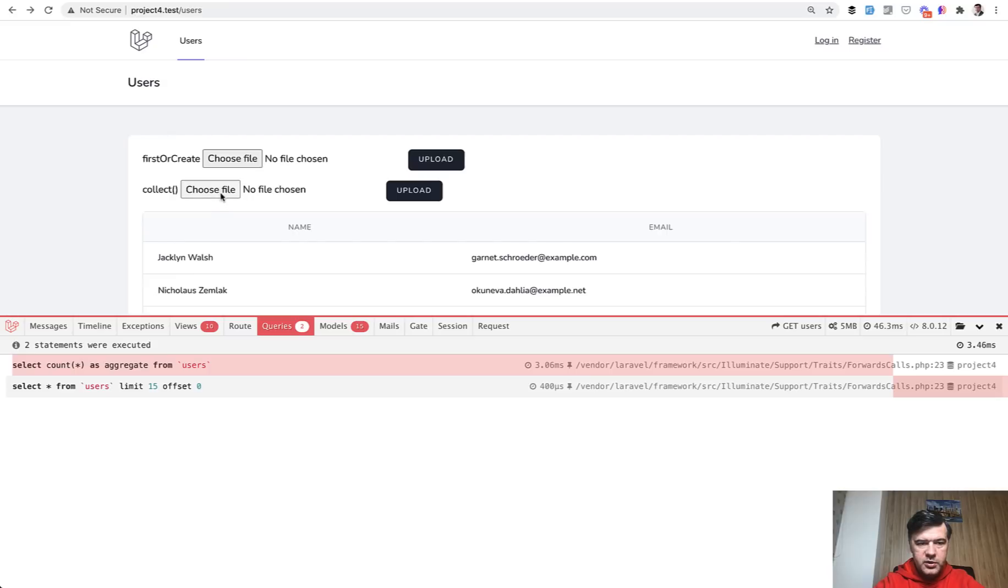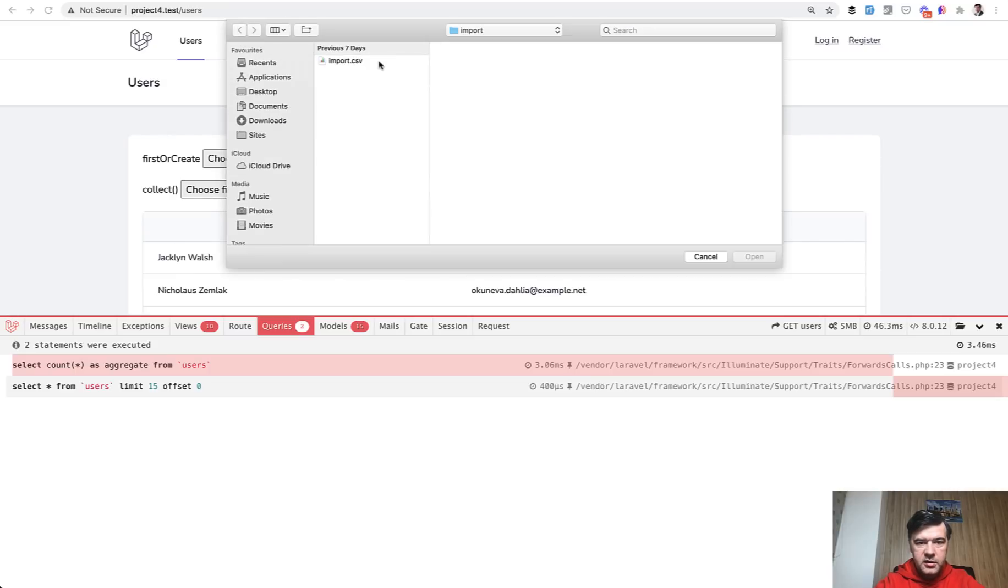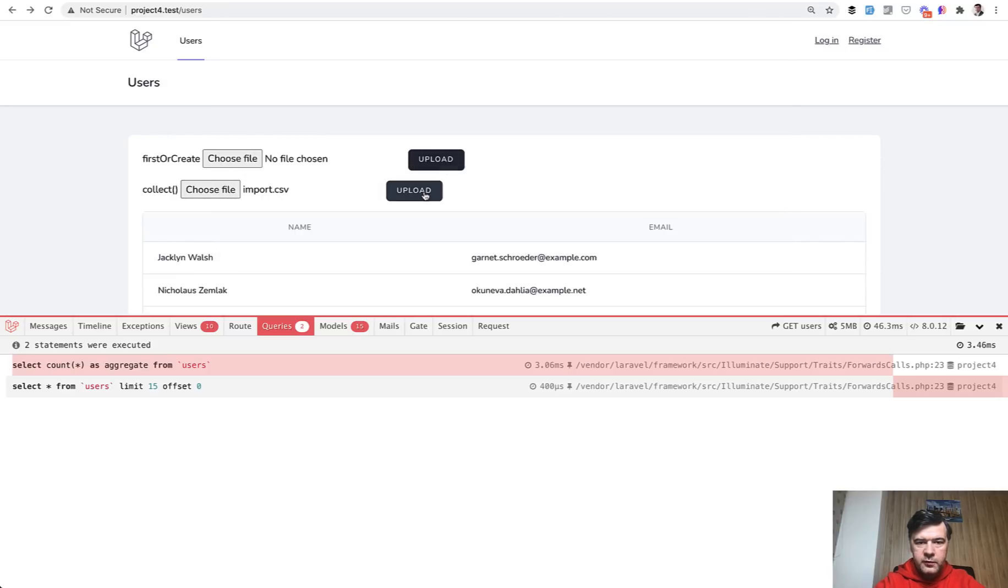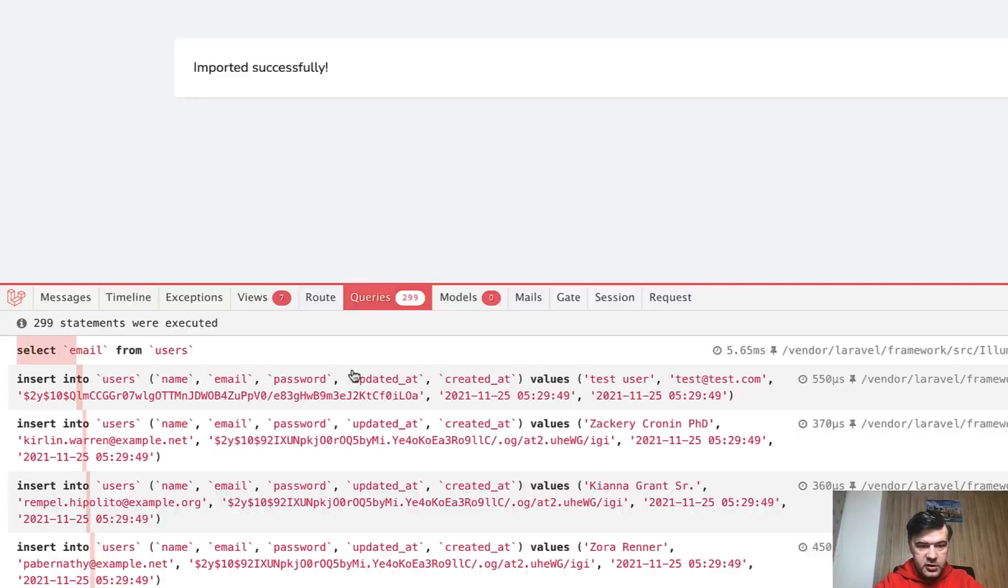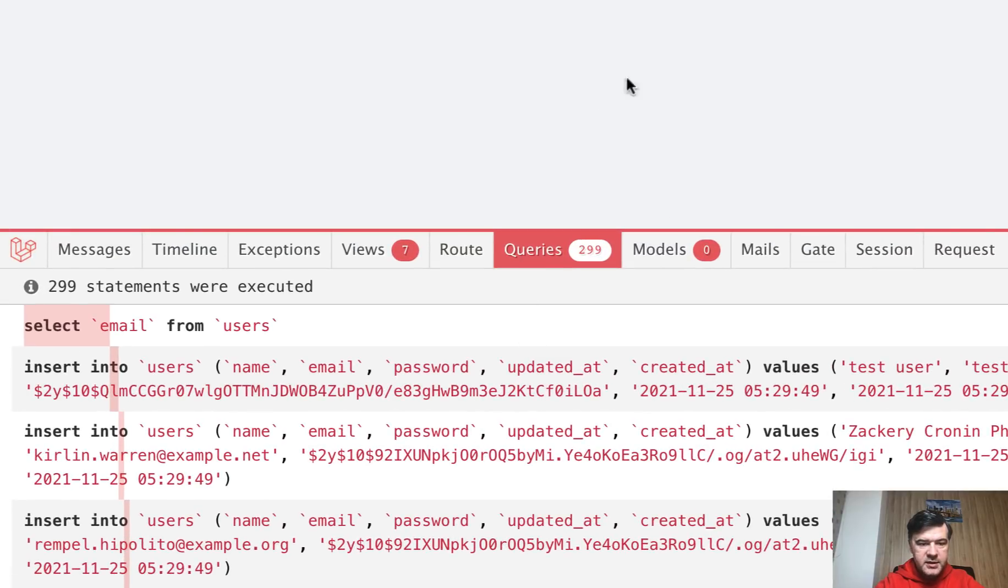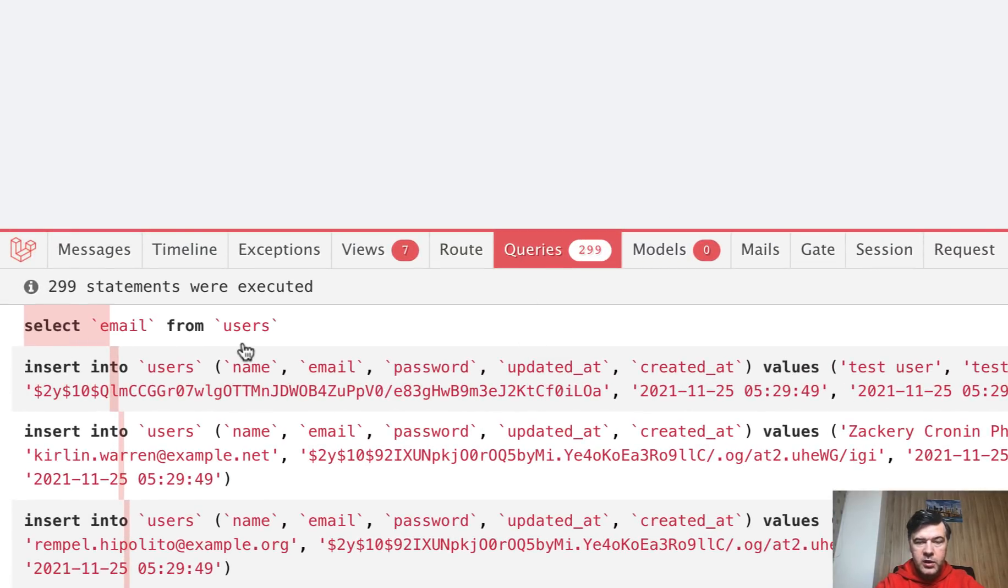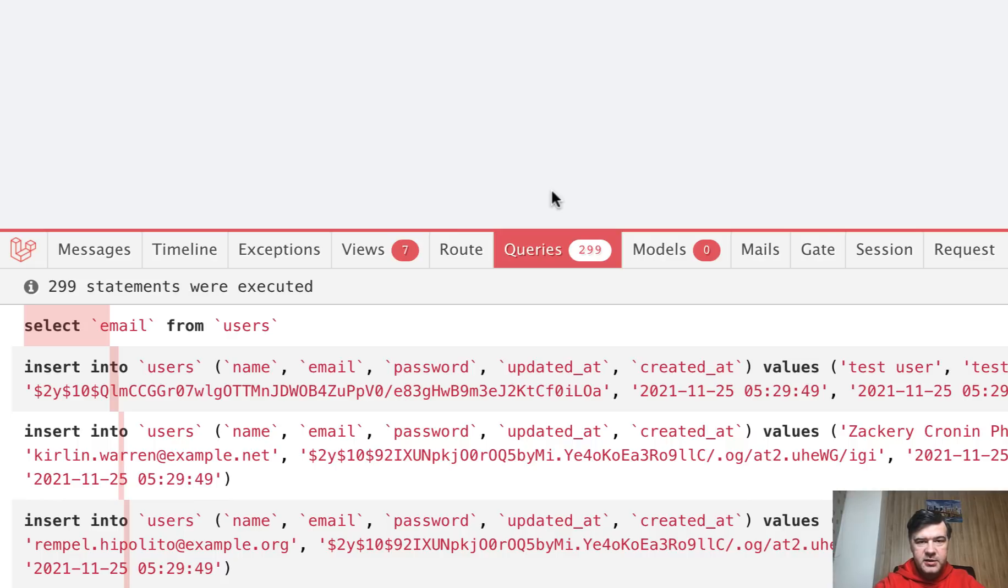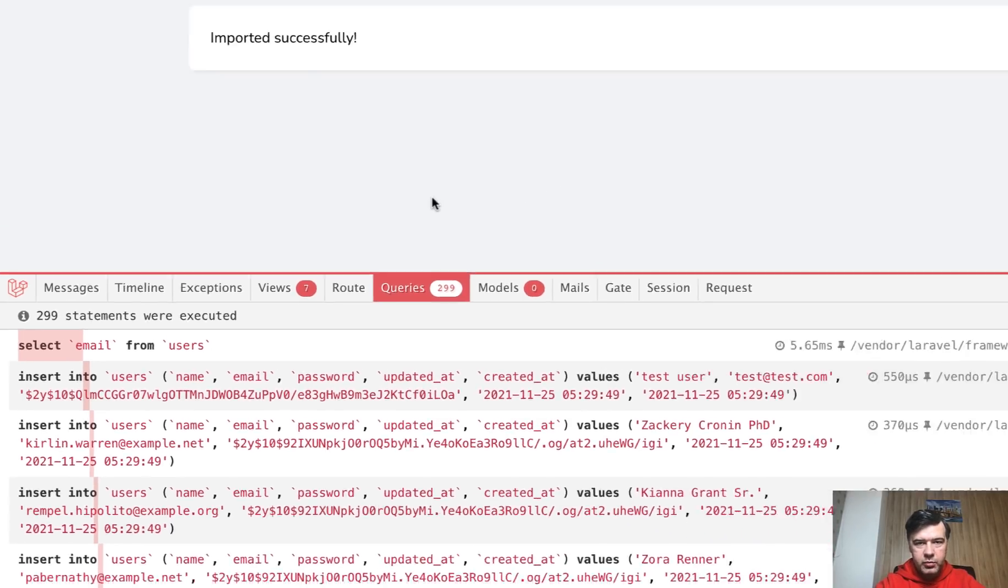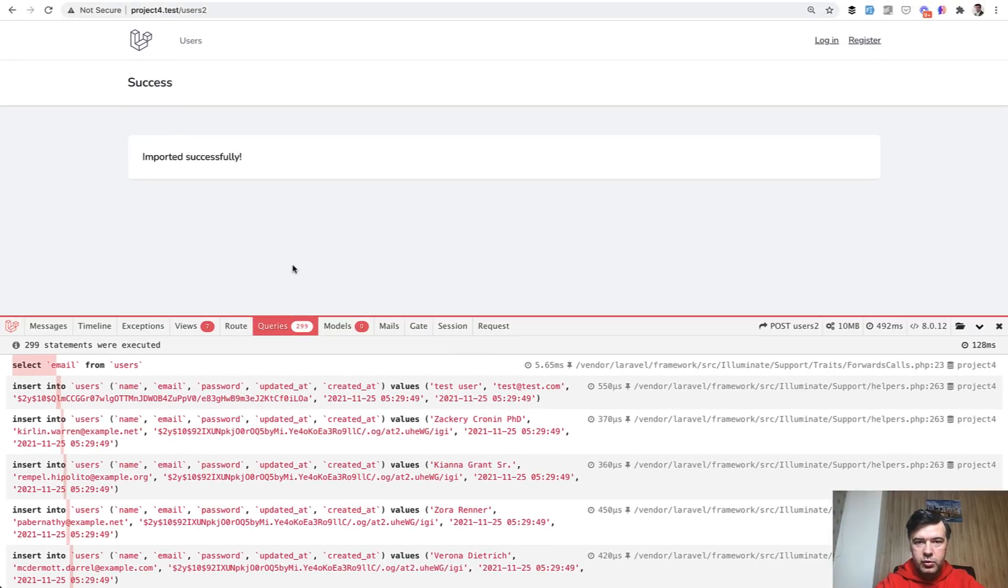So in this case, we should have fewer queries. Let's try it out. So we use the second form for the second controller method. And what do we have here? 299 queries. So it's not 594, it's 299. So there's only one select query for all the users. And then 298 insert queries. Probably two emails are also found in the database. I've actually reseeded the database behind the scenes to make it unique. So it's 2x less queries than we had previously, which is cool, right?